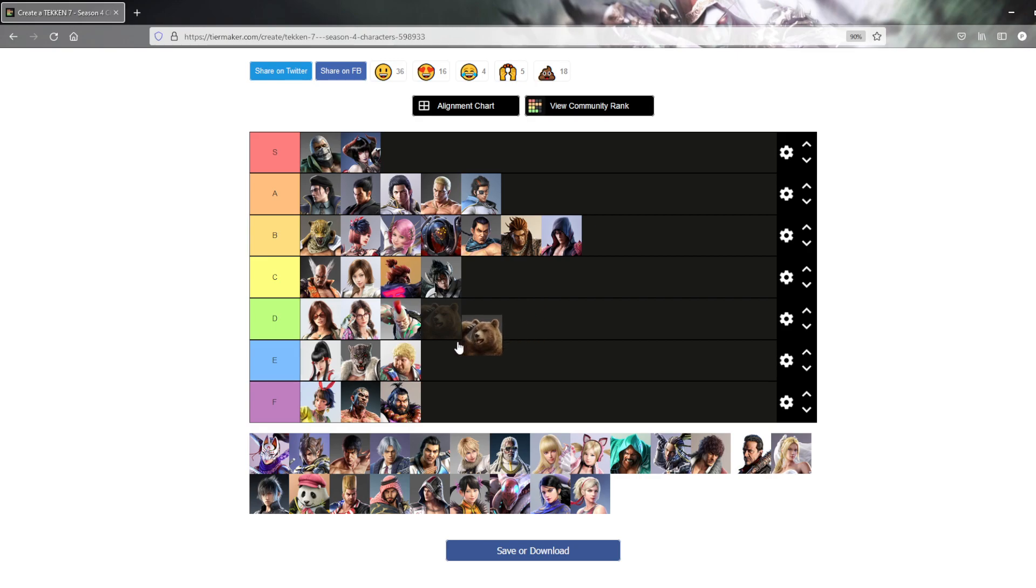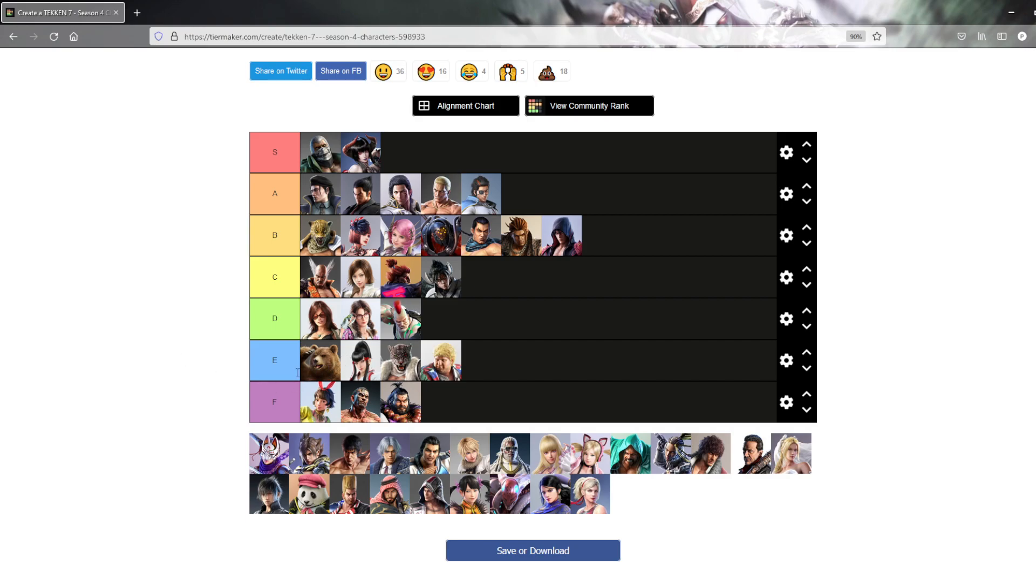Kuma, to me, is an E tier, I just don't care for him. Very annoying to face, because nobody plays him. Yeah, it's like a funny joke character, and I'm not going to say they should remove him, but yeah. Very niche fan base, let's just skip to that.